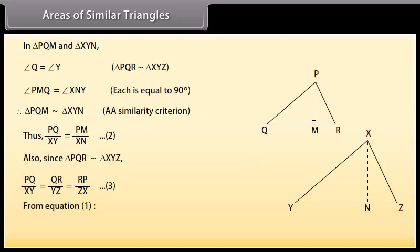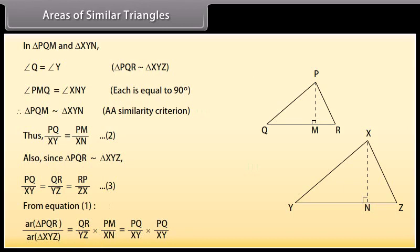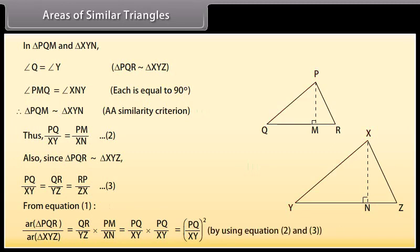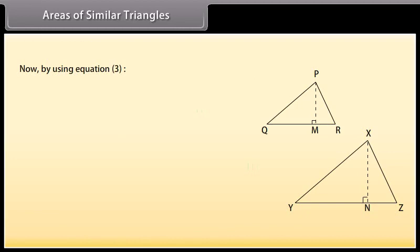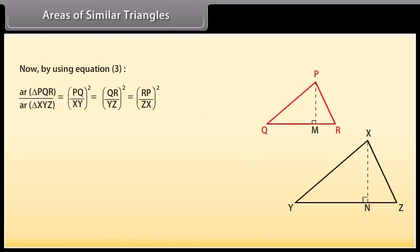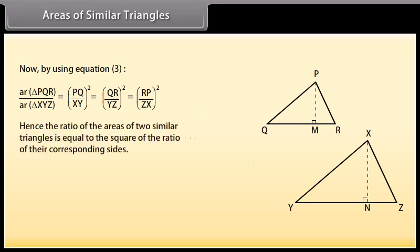From equation 1, area of triangle PQR upon area of triangle XYZ equals (PQ/XY)² by using equations 2 and 3. Now, by using equation 3 we get area of triangle PQR upon area of triangle XYZ equals (PQ/XY)² = (QR/YZ)² = (RP/ZX)². Hence, the ratio of the areas of two similar triangles is equal to the square of the ratio of their corresponding sides.